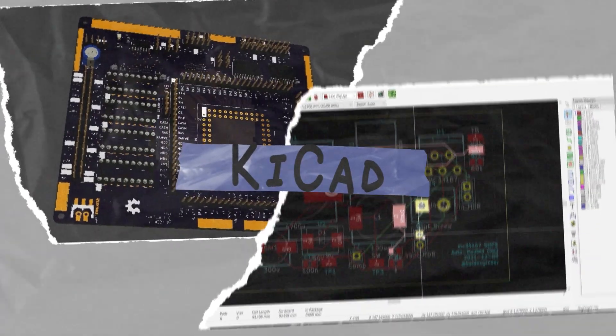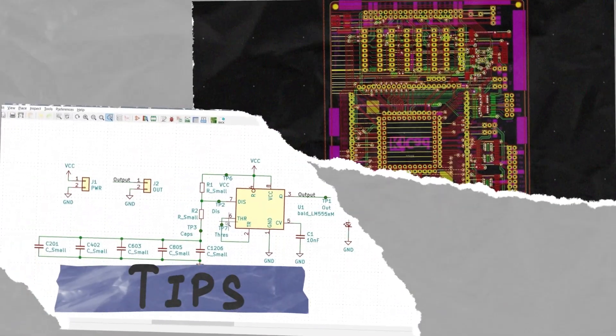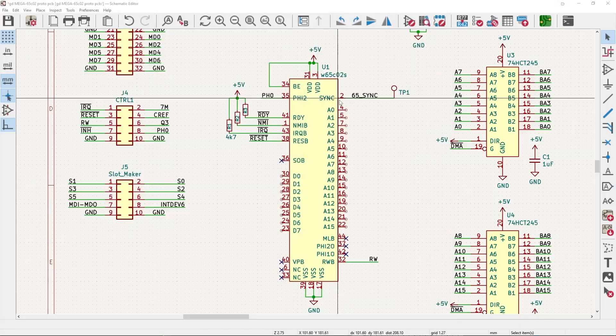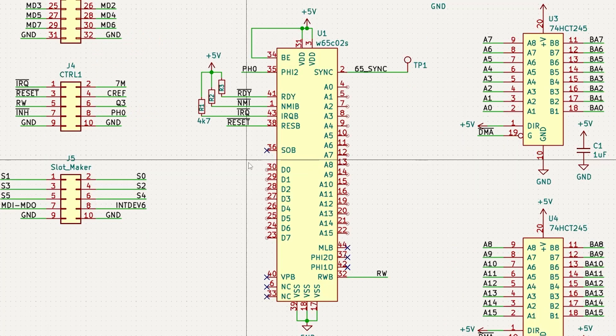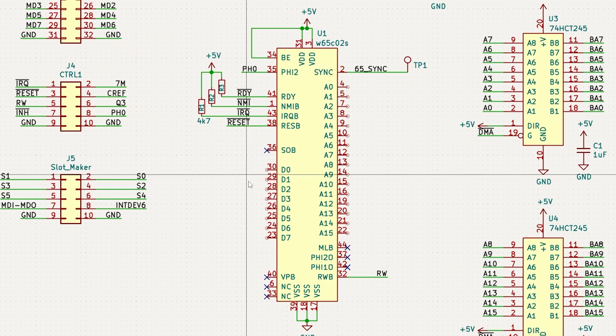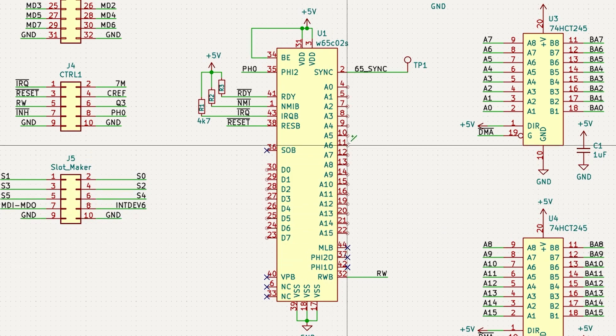You could use copy and paste to create a whole bus of labels, or by pressing one key, you can save yourself a bunch of time. For this example, let's label this 6502 processor with bus labels. There are 8 data bits and 16 address bits.